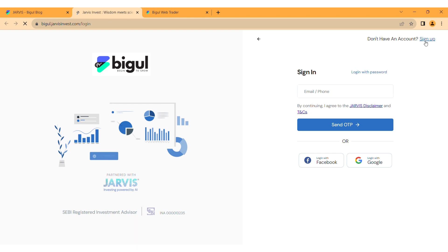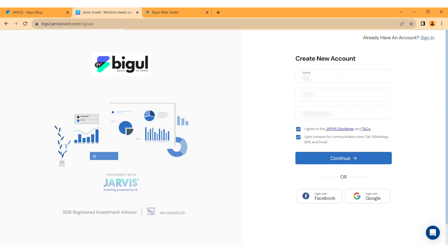Sign up for the first time login and register yourself with Jarvis. Click on Sign Up and provide details like your name, email, and mobile number.